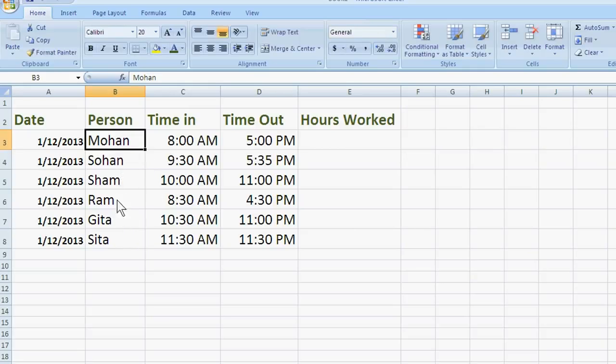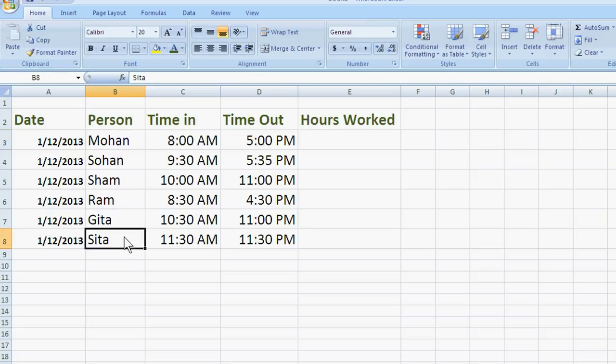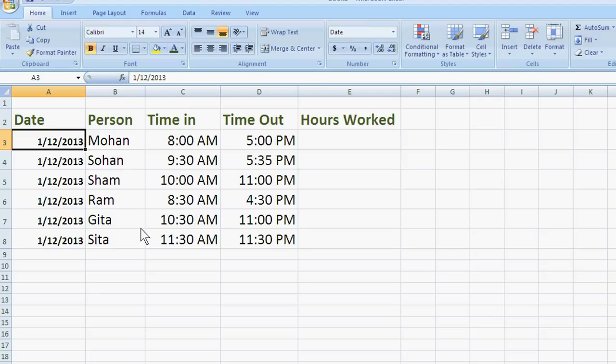These are the six employees: Mohan, Sohan, Sham, Ram, Gita and Sita. And this is the first day, 1st December 2013.